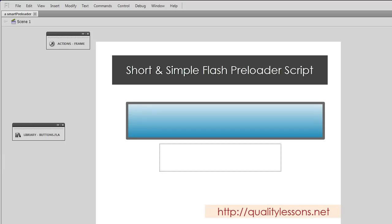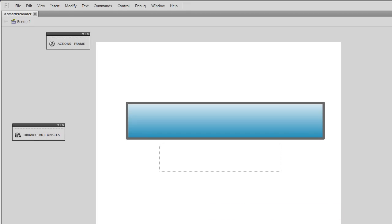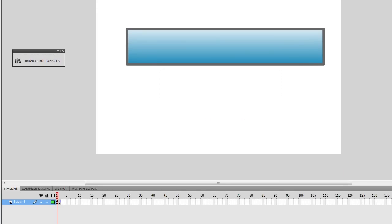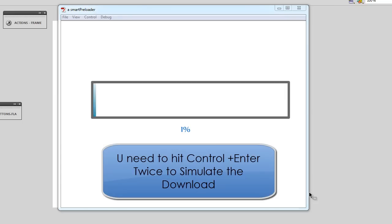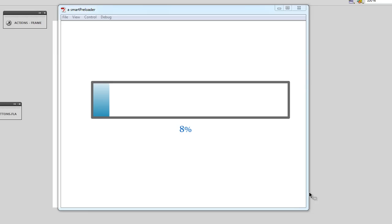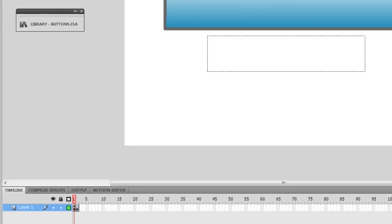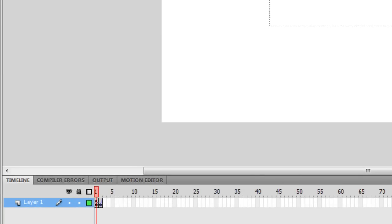My name is Mohit and today I am going to show you how to make a preloader using a very short and simple script. First, let me show you a published preview by hitting Ctrl+Enter. Once again to simulate the download — as you can see the preloader is running from left to right, and the moment it reaches 100% you will be able to hear music. I'm going to terminate the preview and rebuild the whole process in a new file so you can learn from scratch.